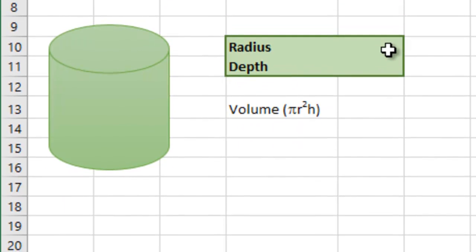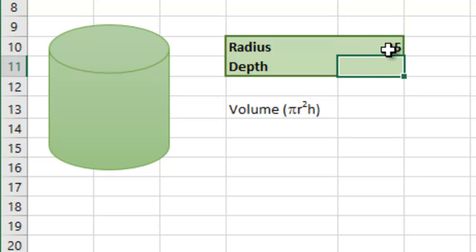Let's move on to the cylinder. So again, I'm going to plug in a couple of values here, maybe 5 again for the radius, maybe 10 for the depth or the height.